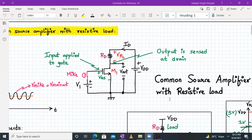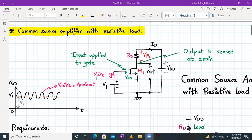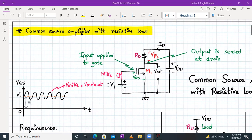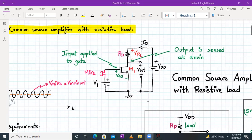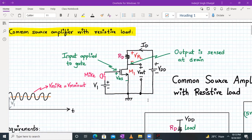A common source amplifier is one wherein the input is applied to the gate and the output is sensed at the drain terminal. We have connected a microphone signal with a peak value of Vm·sin(ωt), and V1 is the bias voltage to ensure that transistor M1 is working in the saturation region. M1 is turned on whenever V_GS is greater than V_th. We have a resistive load, and the current flowing through the circuit is I_D. The output is taken across the drain terminal, and the circuit is powered by V_DD supply.